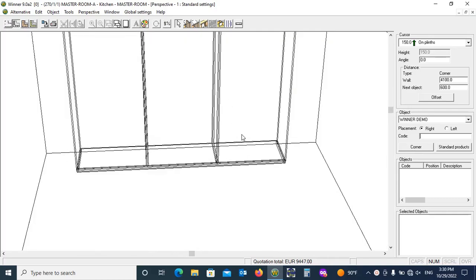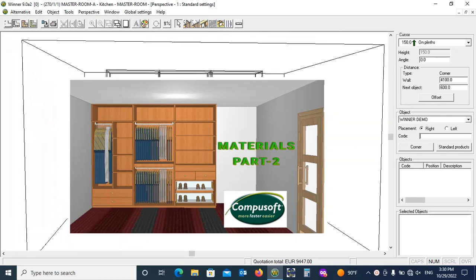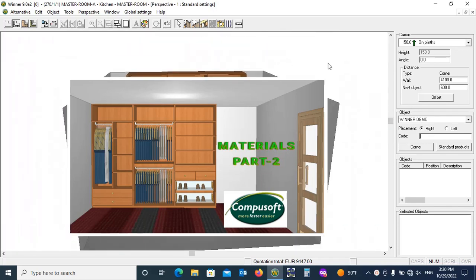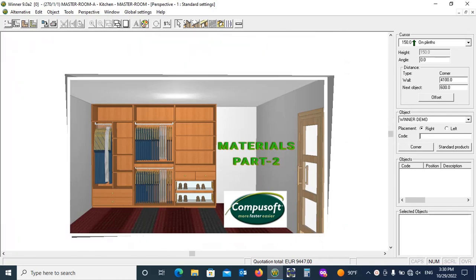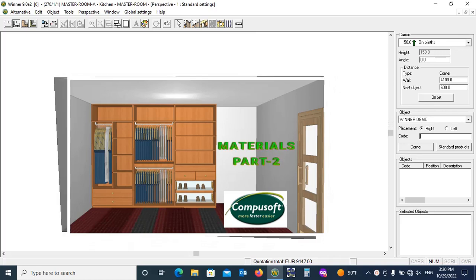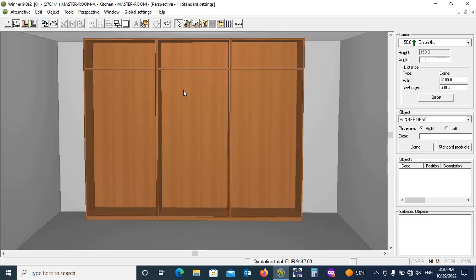In the next video I will be working on these boxes and add objects in it. So please watch its next part in which I will be showing how to add drawers, partitions and other objects.